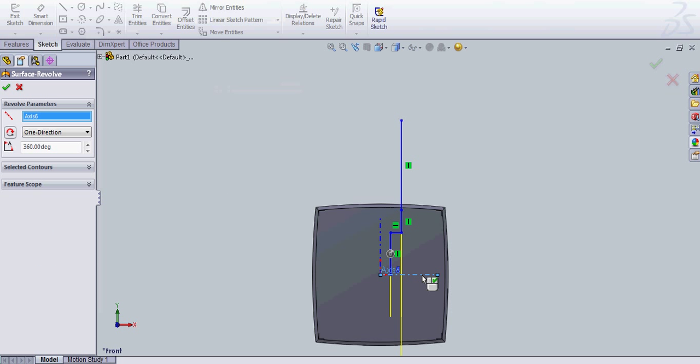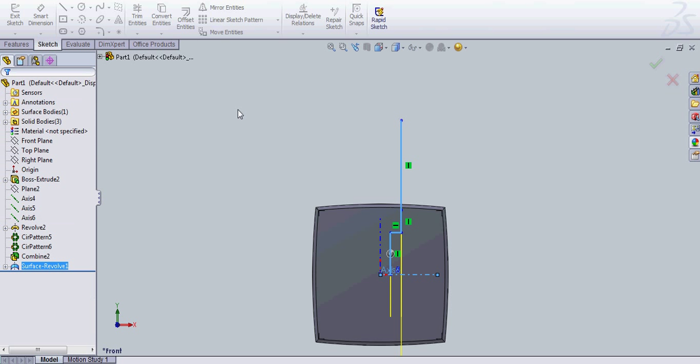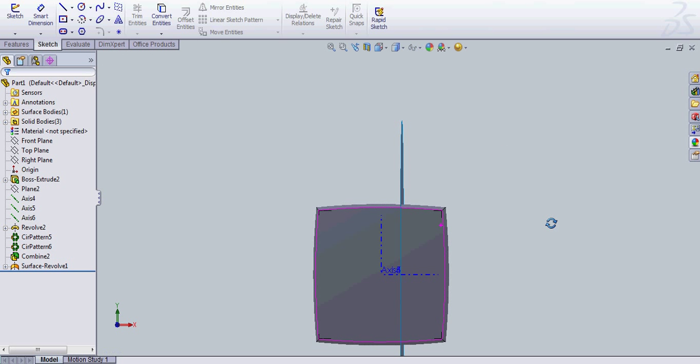And we're just going to click this axis here. 360 degrees, one direction. You can do your selected contours and select this sketch. You don't always have to do that, but you only want, like, one if you have two lines drawn. You can just select the one. Okay, we're going to click OK. And you can see we have a line cutting our puzzle there.